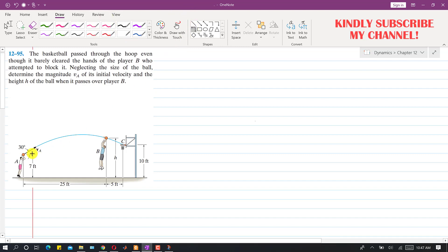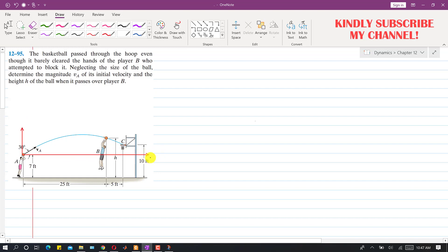To solve the projectile motion problem, we first define our coordinate system. The initial position of the ball is the origin, with positive x to the right and positive y upward. So the initial position in the x direction is 0 and the initial position in the y direction is 0 feet.